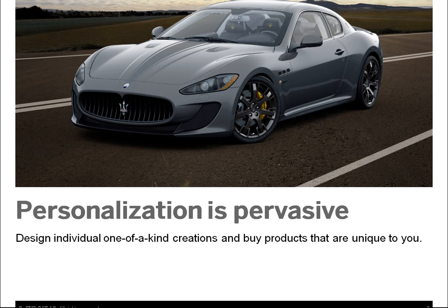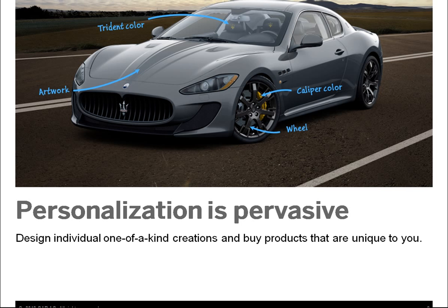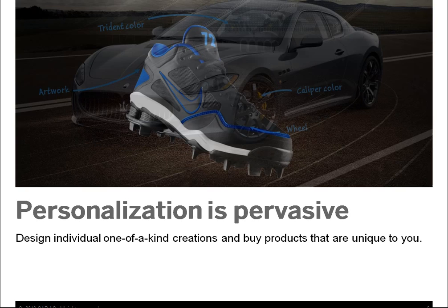Personalization is everywhere. Companies are giving people new ways to buy products that are unique to them. The aftermarket for cars is a multi-billion dollar market. Apple gives people a choice of colors for buying iPods and then lets you write a personal saying on the back.